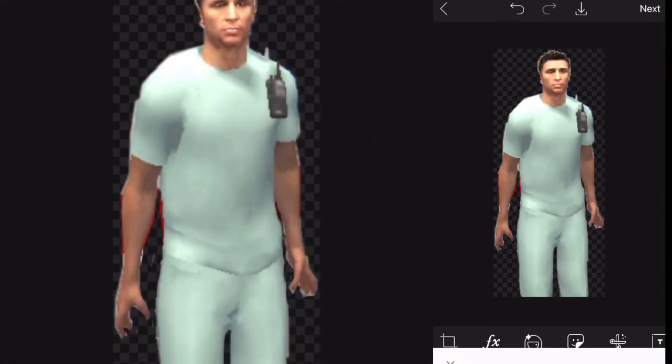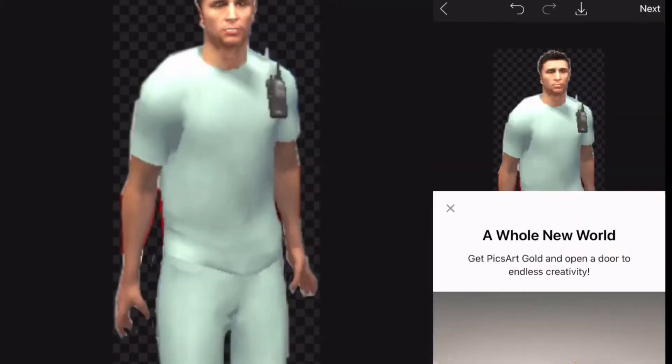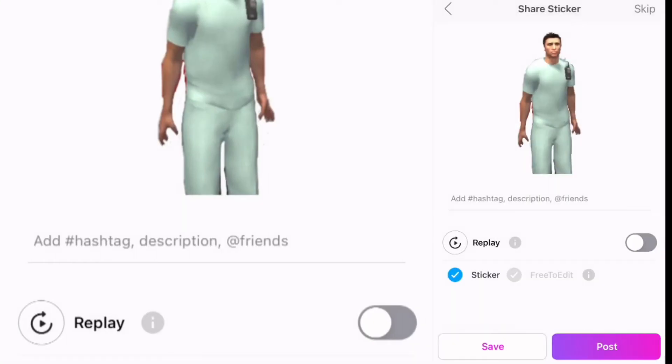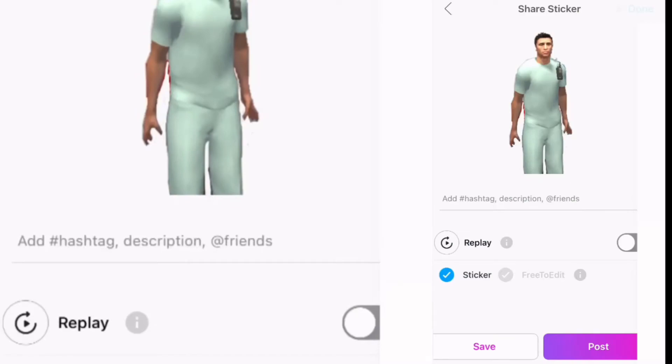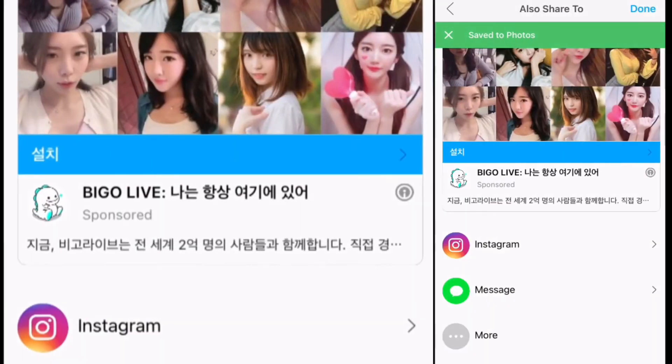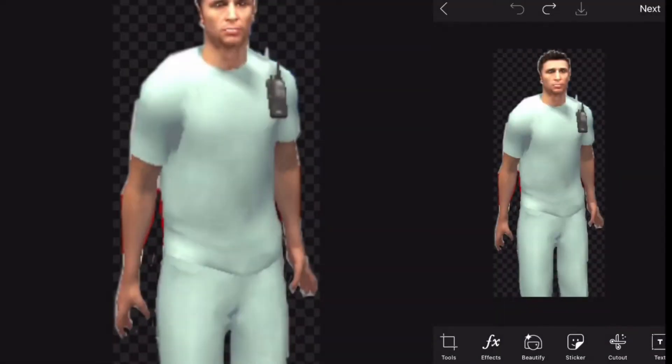Alright, so now we have the man cut out. We're gonna save this as a photo and add it on top of the other picture. The reason being, we're gonna make him a little bit larger and also be able to give him that outline.